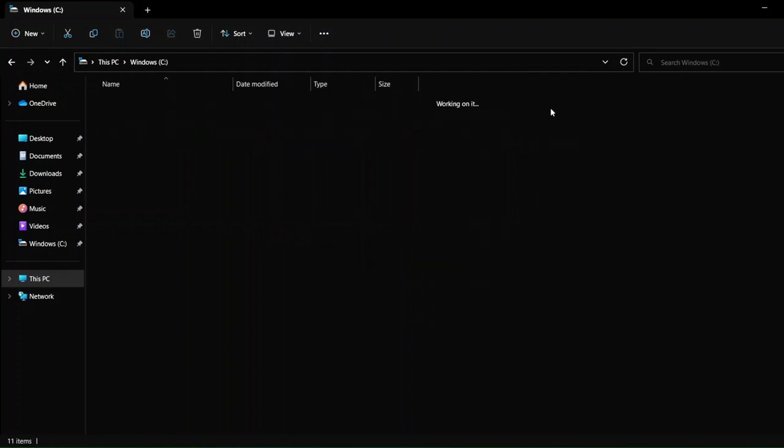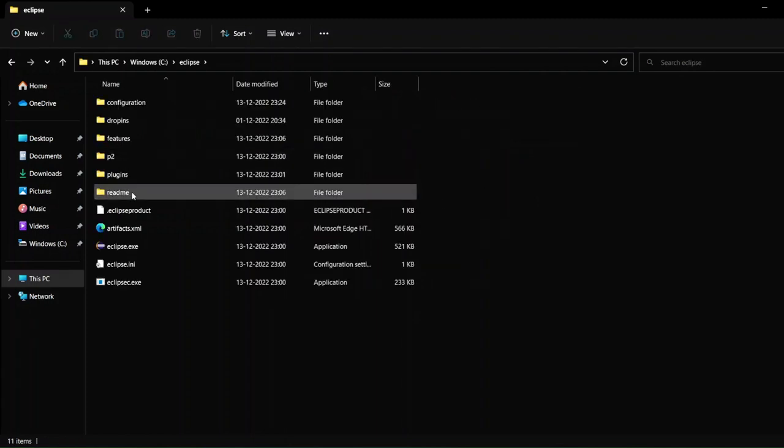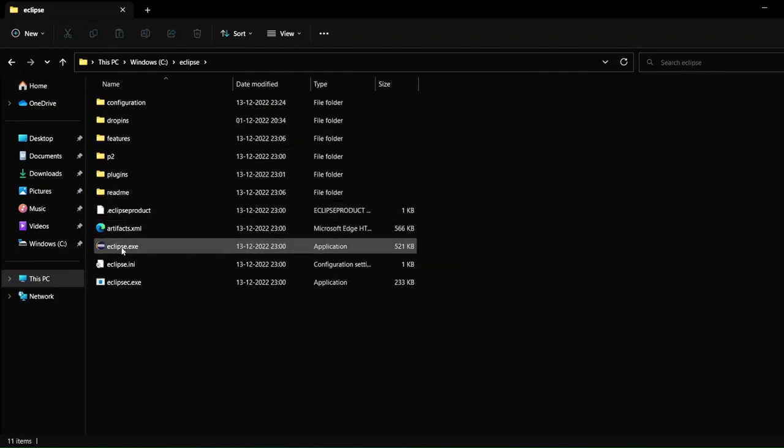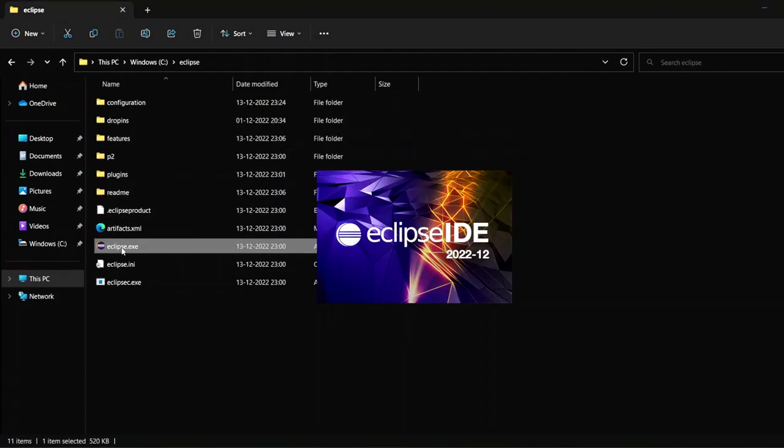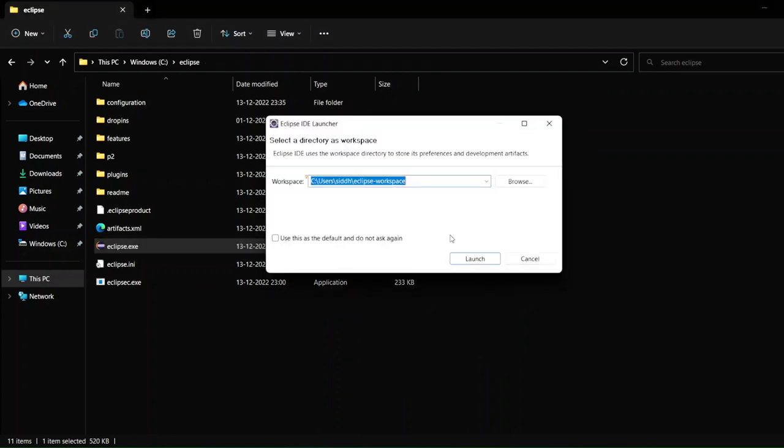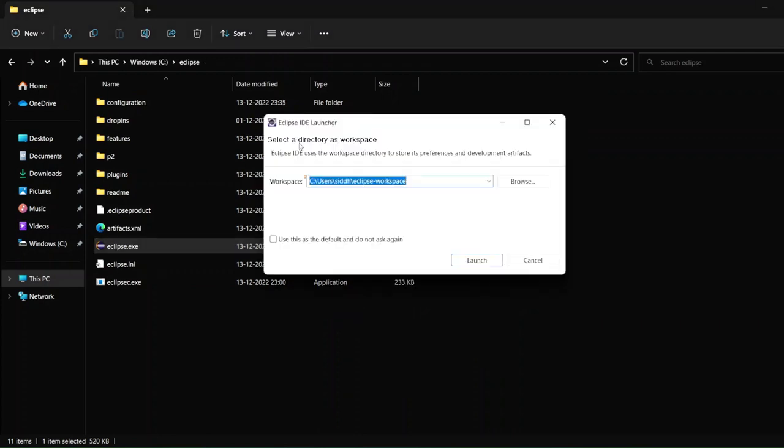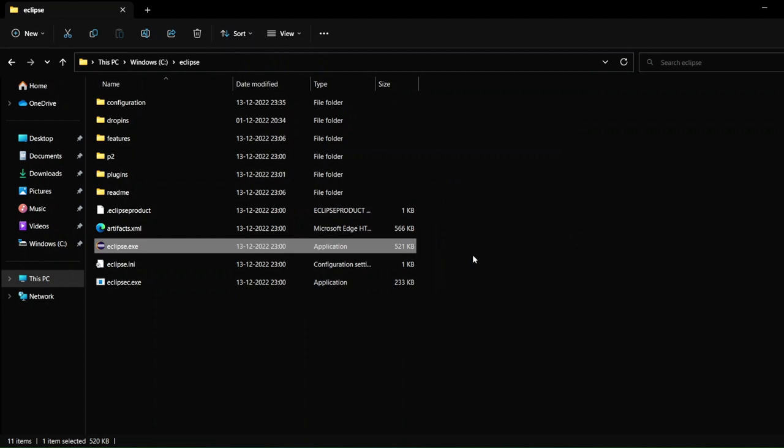Now again, just enter the folder, click on the .exe file. So this is the pop-up that you will see. And as soon as this pop-up is there, you can see that we get a workspace where we want our workspace to be stored. I'll just stick on this option so it does not ask me again and again where I want my work to be stored, and I'll just click on launch.